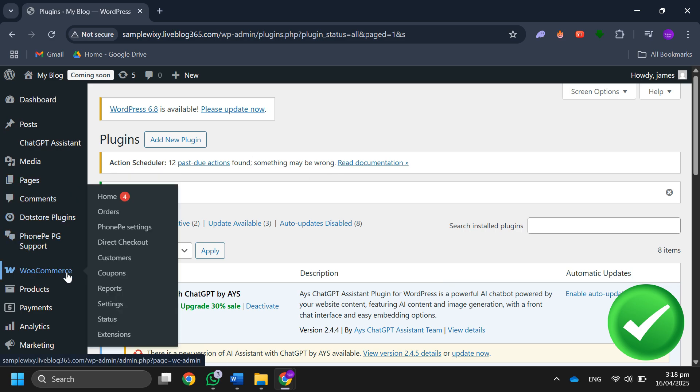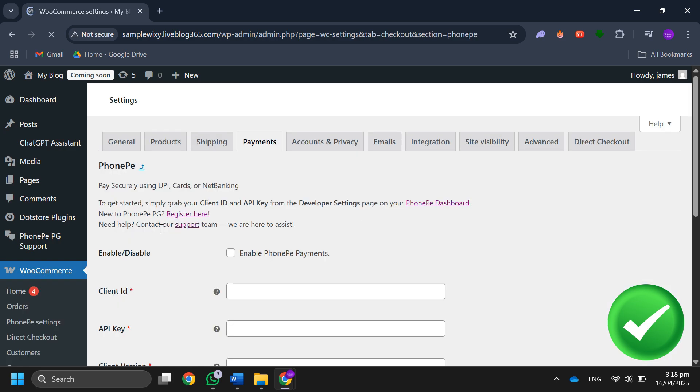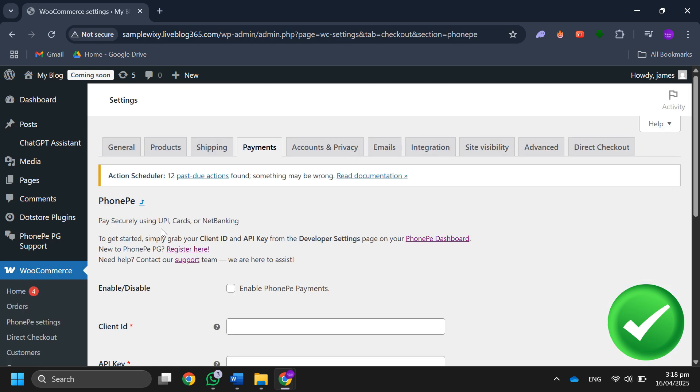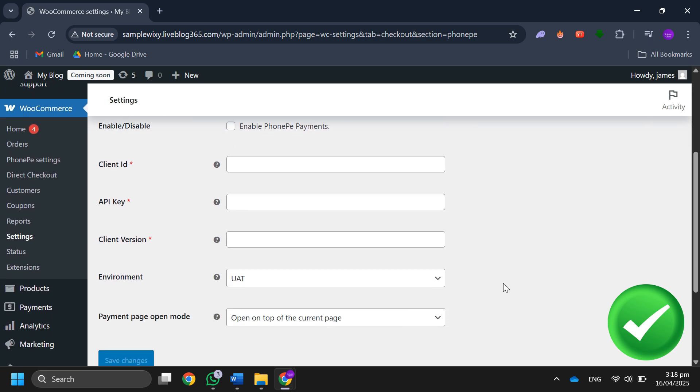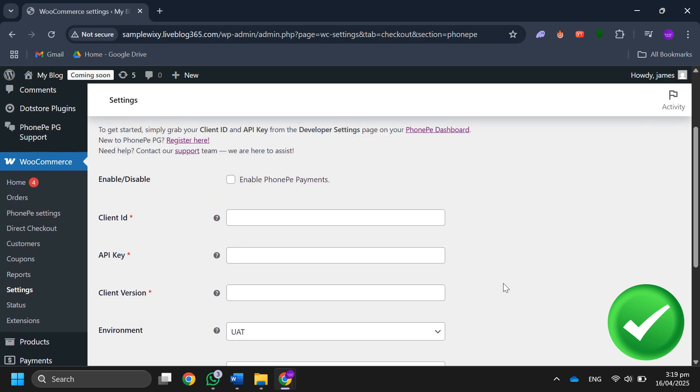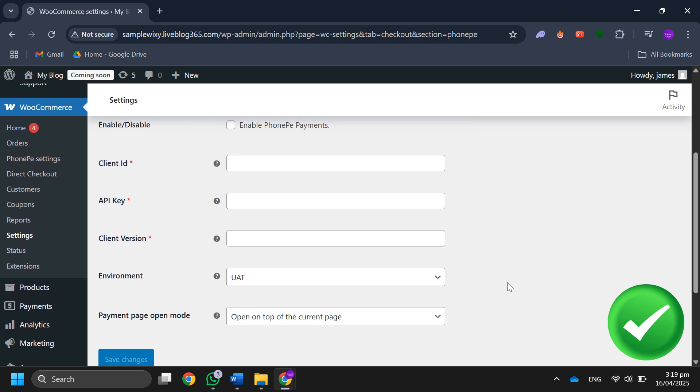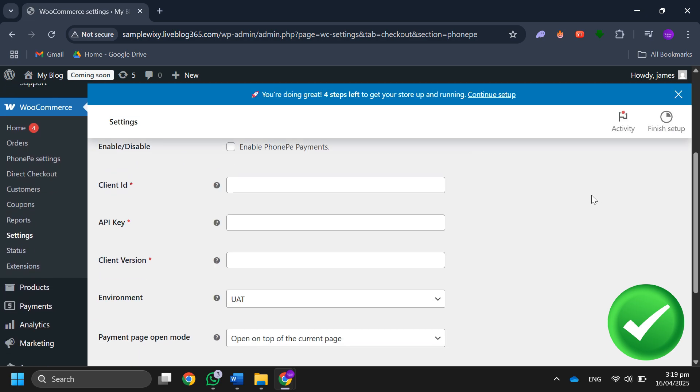Next, go to WooCommerce and select Phone settings under payments. Enable Phone payments and enter the merchant ID, salt key, and production key you copied earlier.